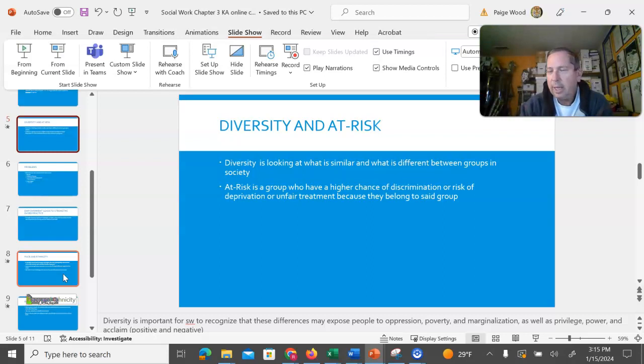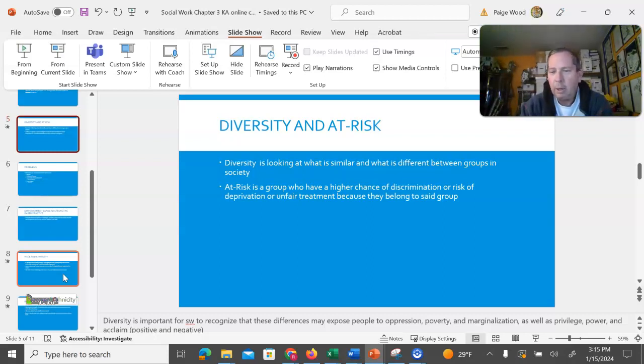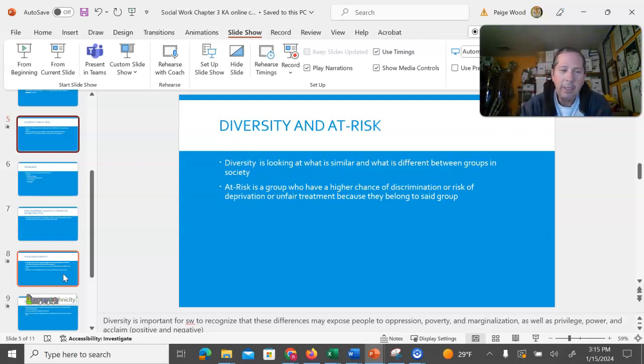It's important for us as social workers to recognize that these differences can expose people to poverty, different marginalization, lack of power, lack of prestige, things like that.